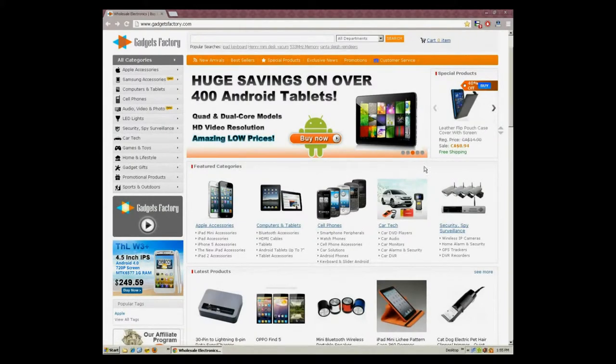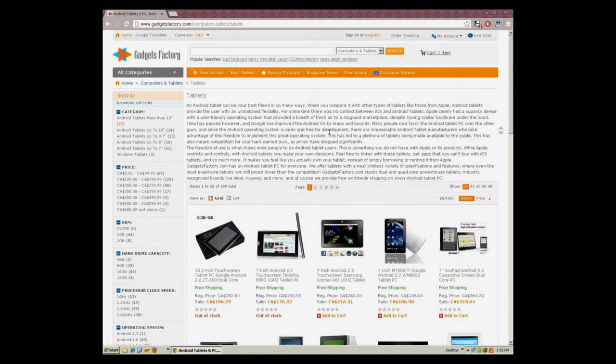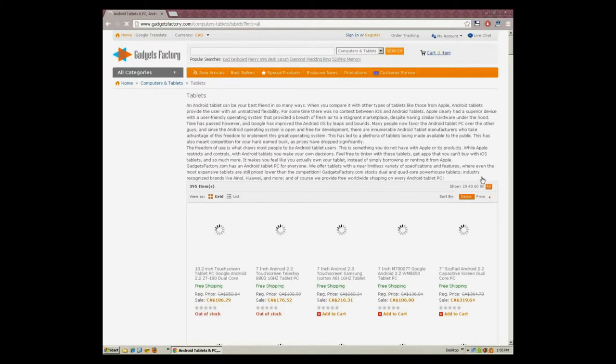The new GadgetsFactory.com has hundreds of exciting and affordable Android tablet PCs, starting at under $65.